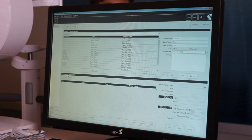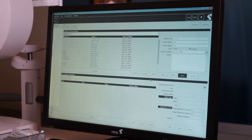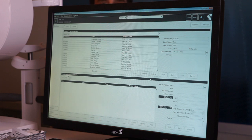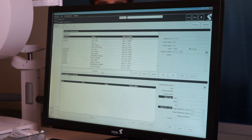Have them confirm their full name and date of birth before continuing. Then hit Save, and hit Examine.